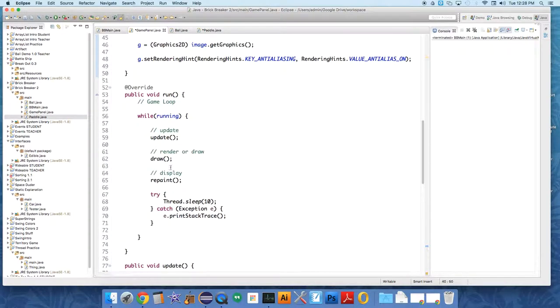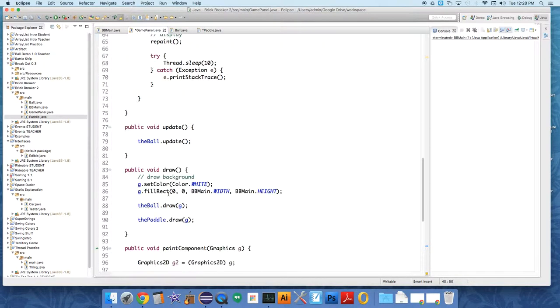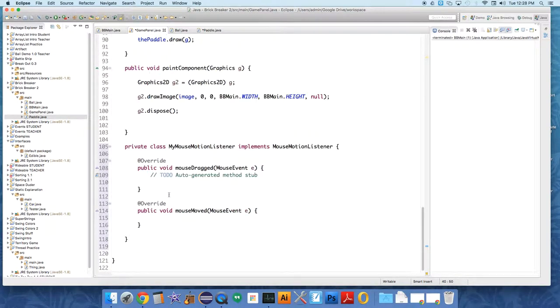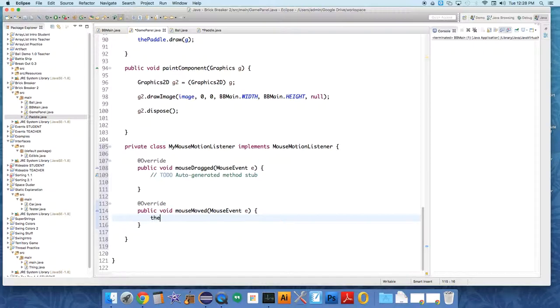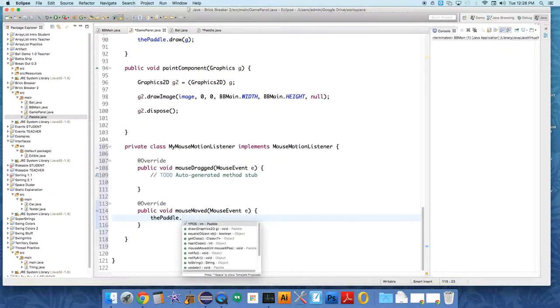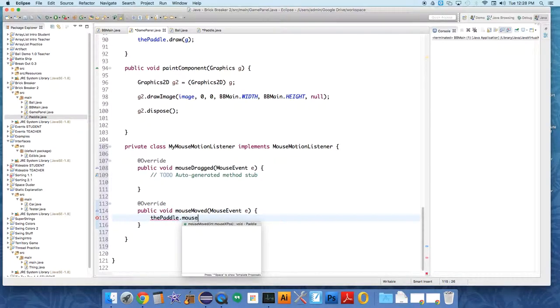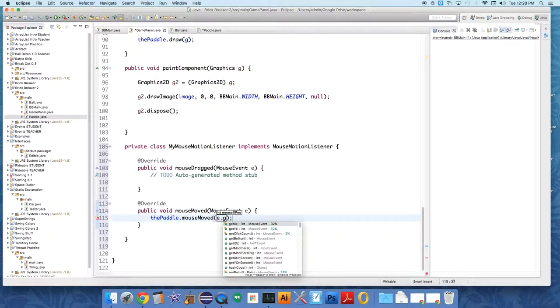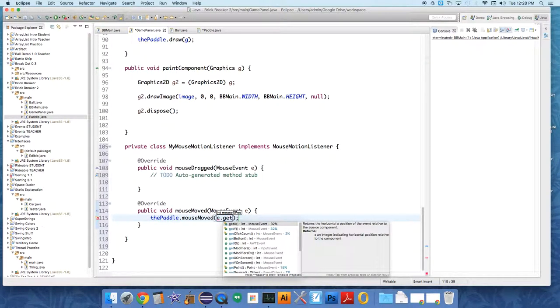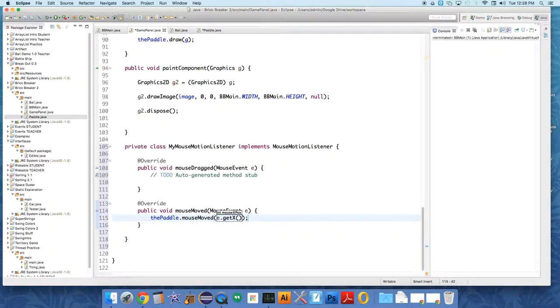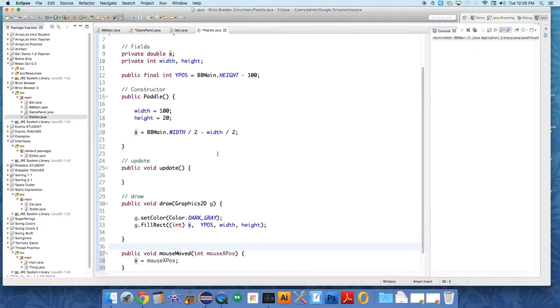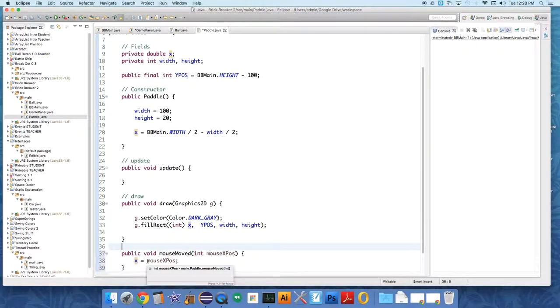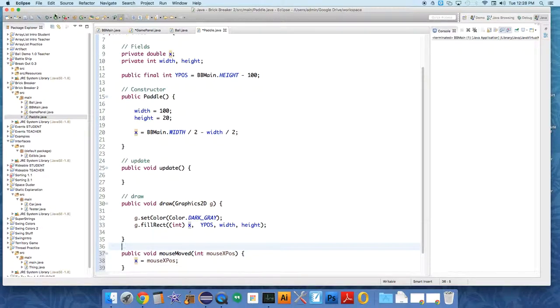And so now in the game panel, all we have to do is we say the paddle dot mouse moved. And then we say E dot get X. And that should be just about it, I believe. Let's try it and we'll see. I think the paddle should move around.